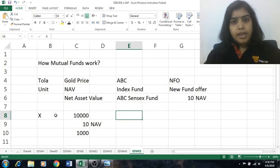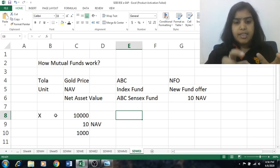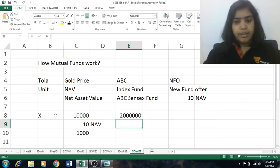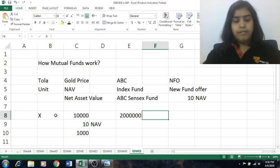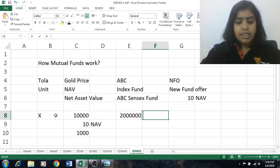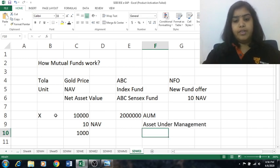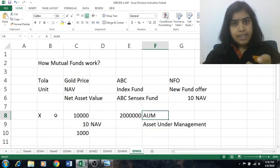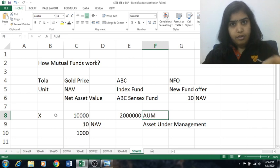Say you are putting 10,000 rupees and I am putting 5,000 rupees — all of us collectively create a pool of money. ABC Sensex Fund will collect, say, 20 lakh rupees. This 20 lakh rupees will be called the AUM — Asset Under Management. So 20 lakh rupees in assets are under management with ABC Sensex Fund.